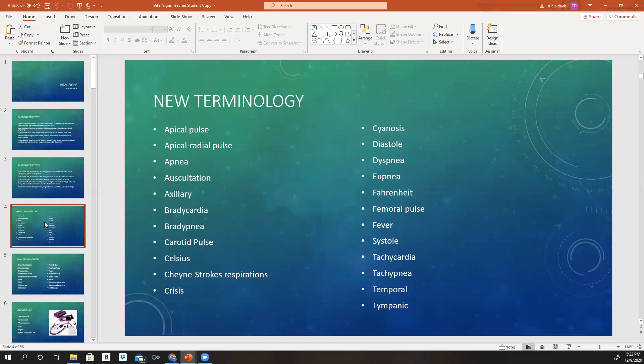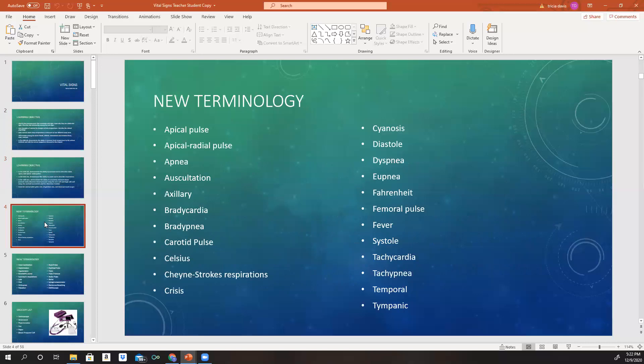With every other thing that we're going to learn in nursing, there's always some terminology that goes along with it. Some of it you may know, some of it you may not. Remember earlier, I said it's important that you know these terms and know how to use them because you need to be able to talk like a nurse — think like a nurse, talk like a nurse.